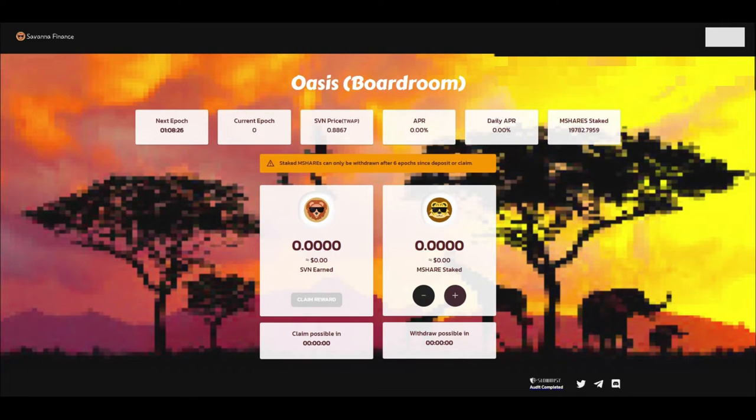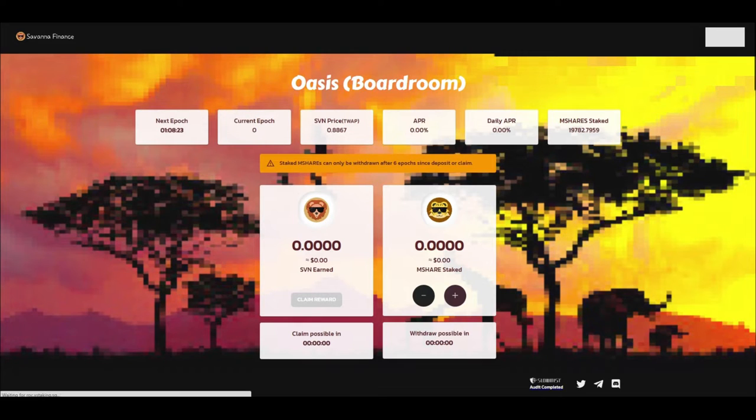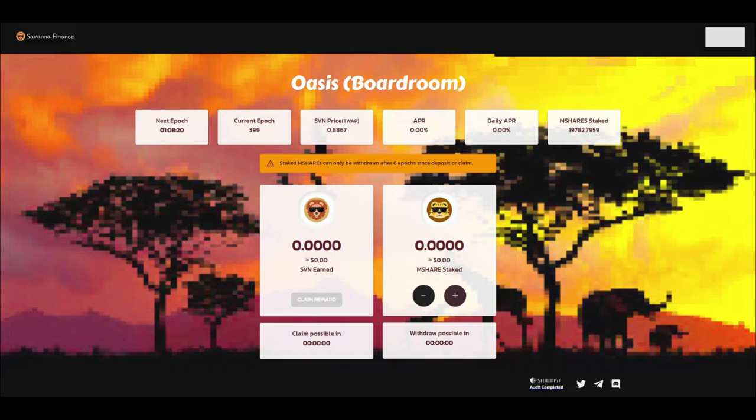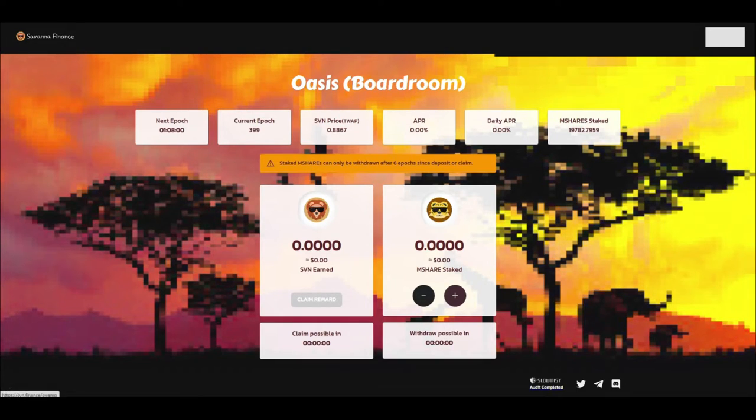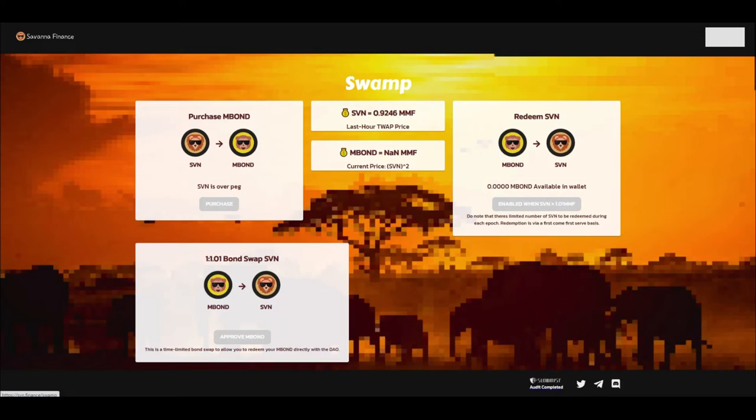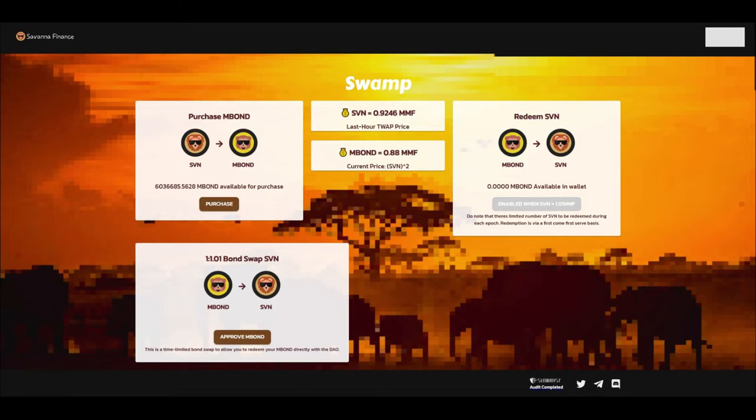And then you'd go over into the Oasis with the mShares that you earned from those farms. And I wish the APRs would load but they just don't want to at the moment when you have as many tabs as I do open. But last time when I saw this it was 1,700%. But what would you do with these SVN tokens if they actually go underneath the peg? You'd go purchase some M Bonds and the M Bonds were deemed for more SVN.